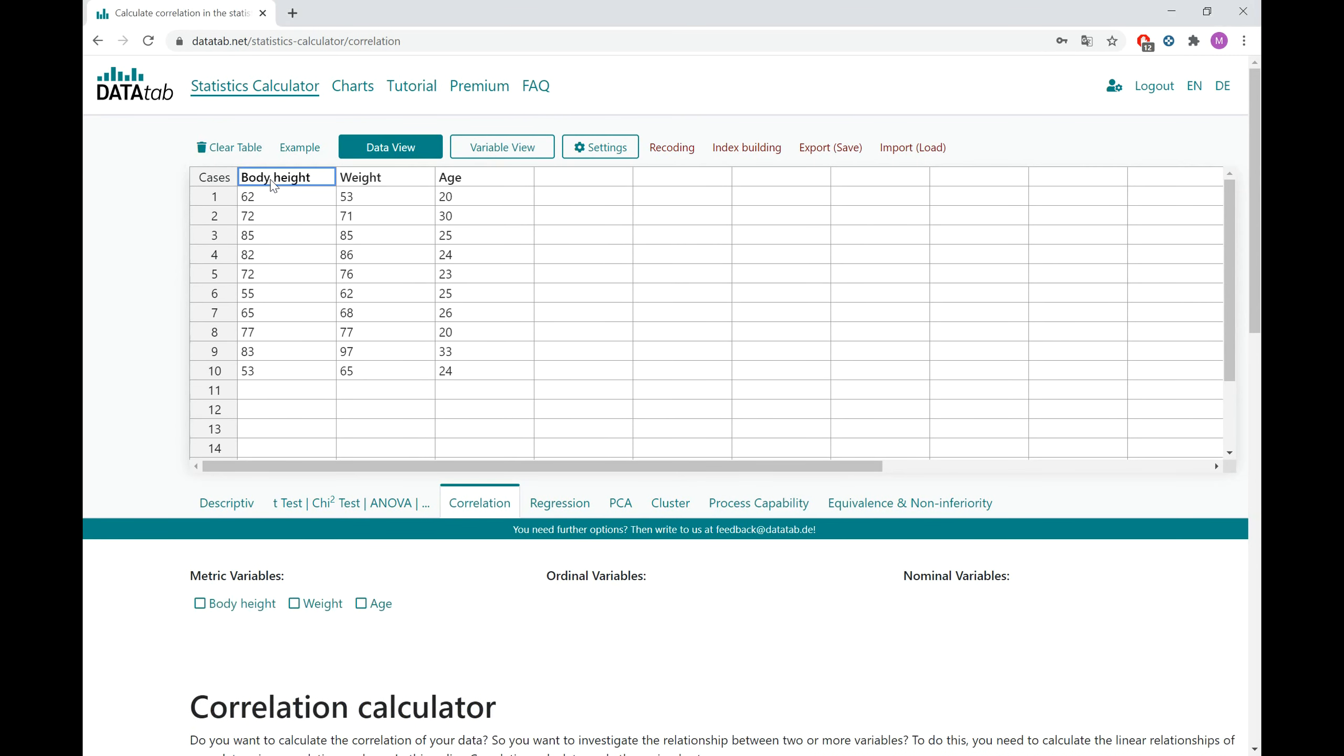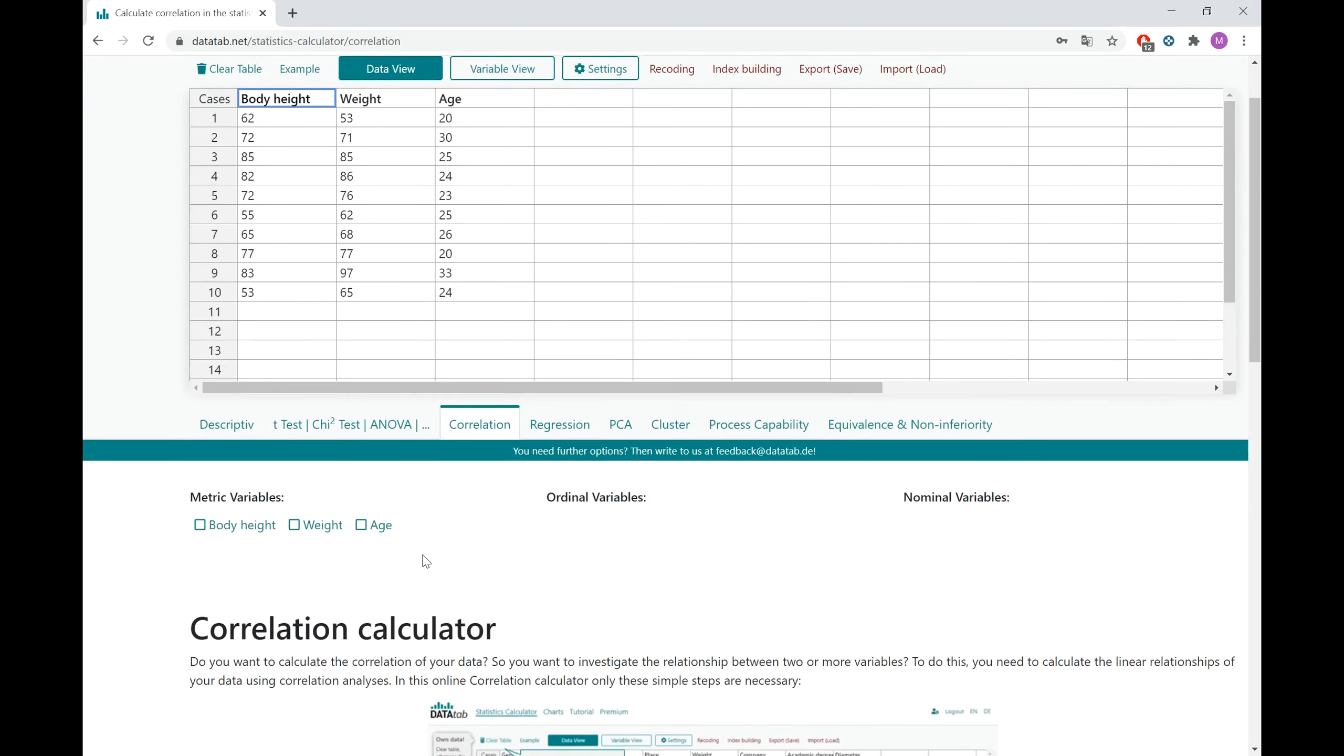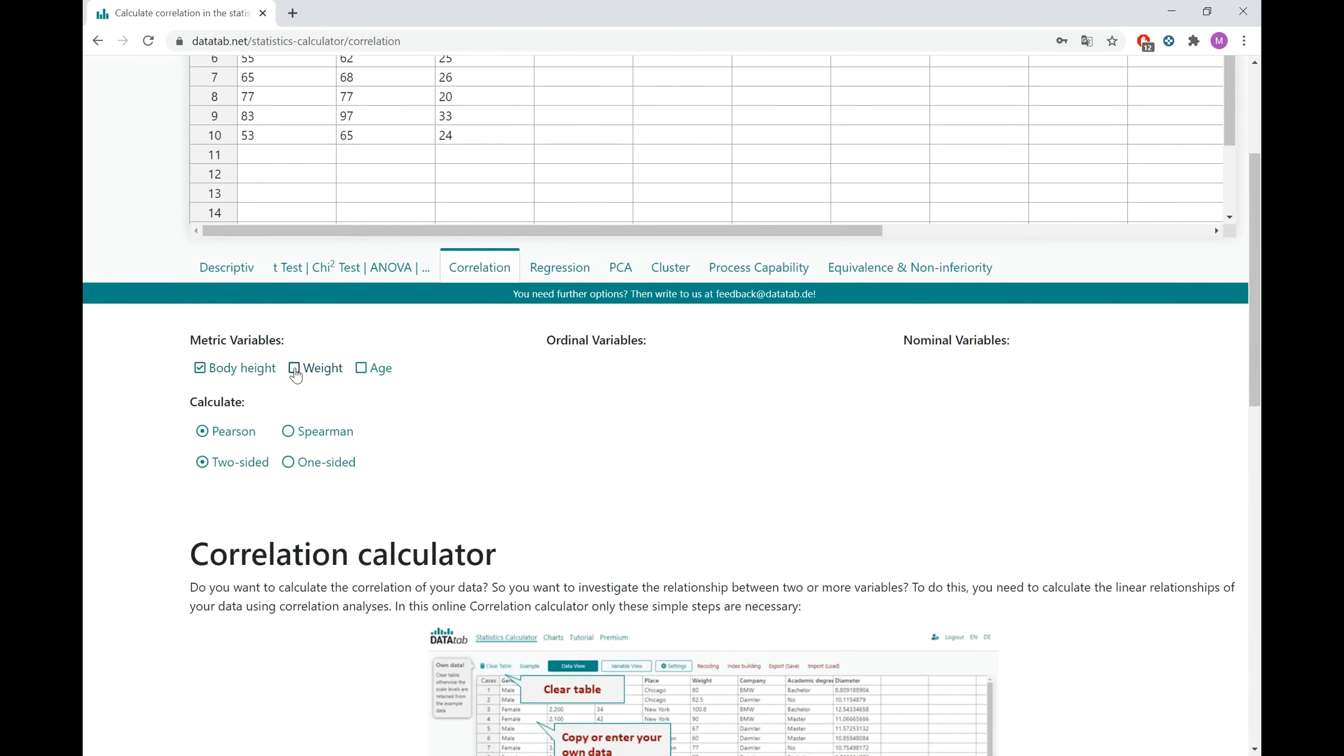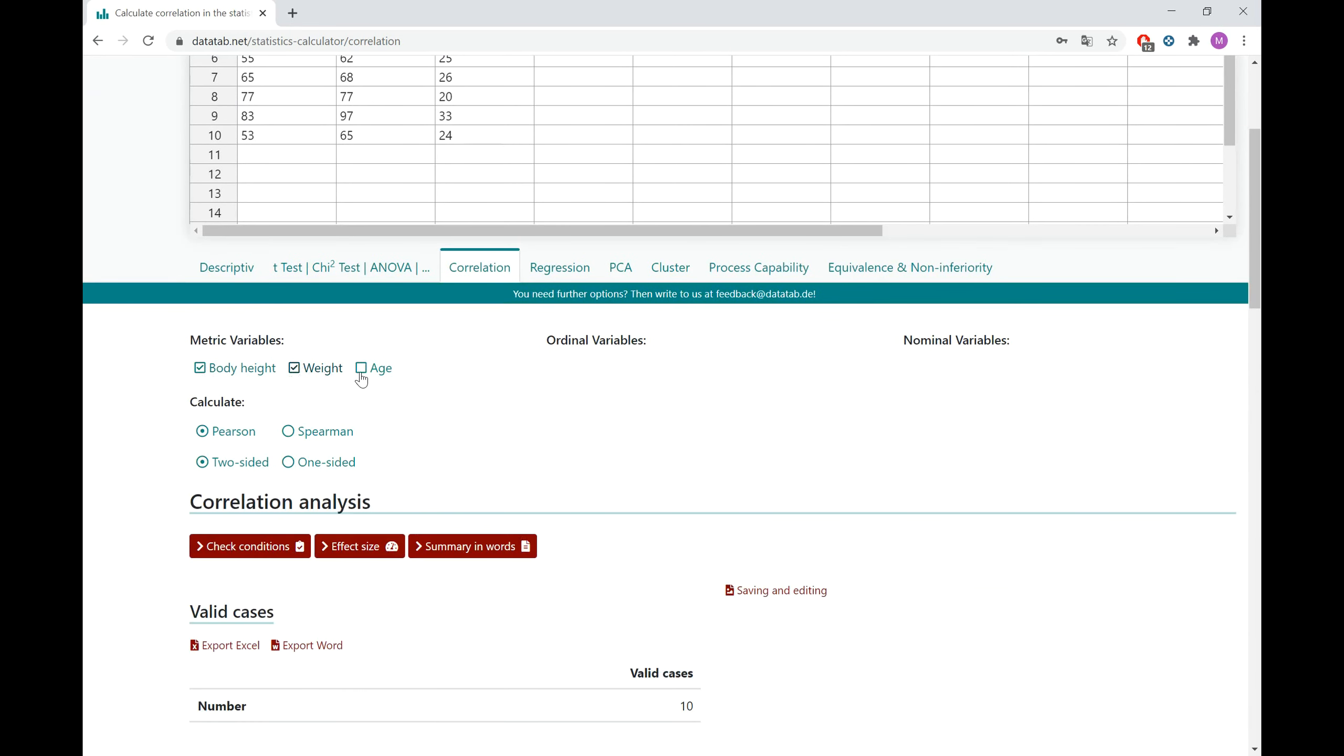Now, once you enter the data, you just click on the variables that you want to analyze. In this case, we have the body height, the weight and the age, and all three variables have a metric scale level.